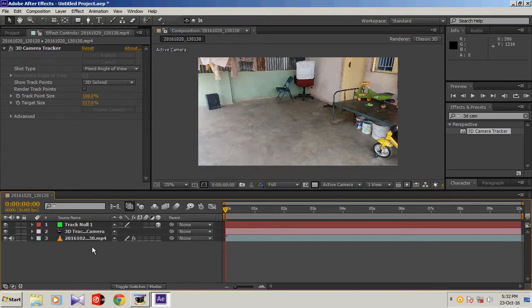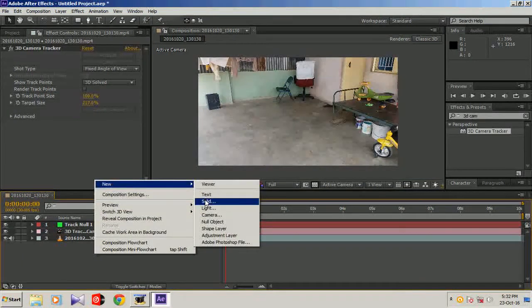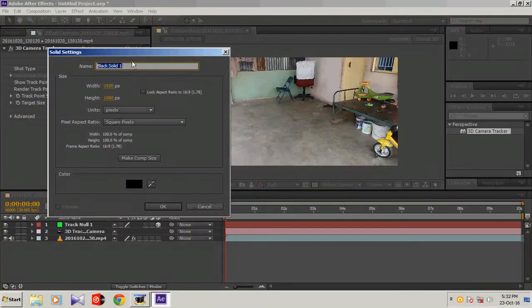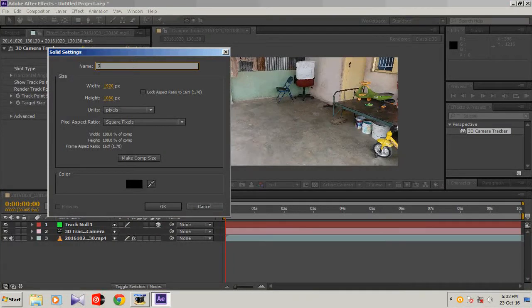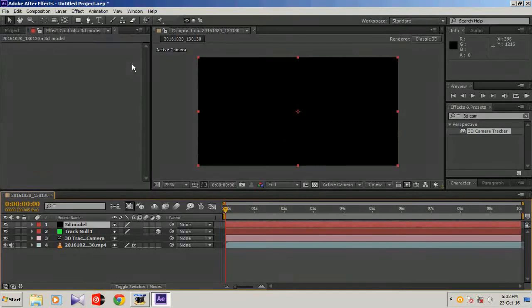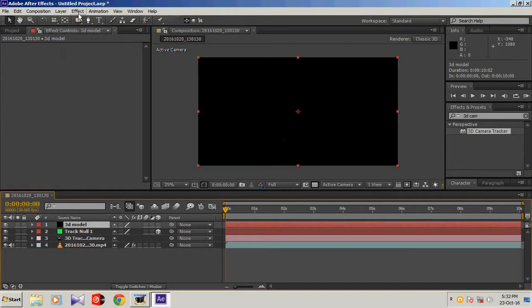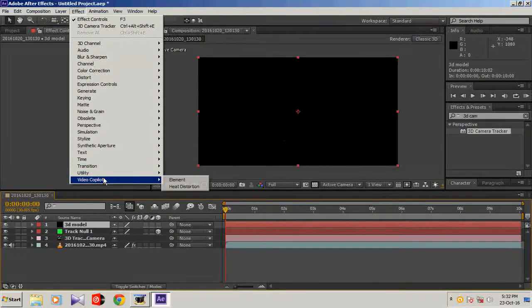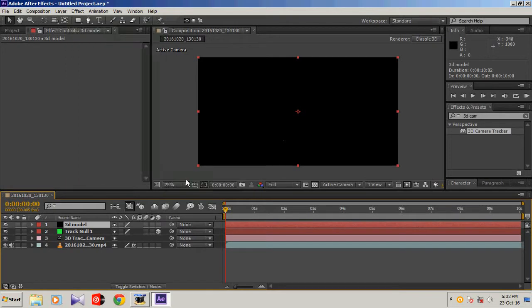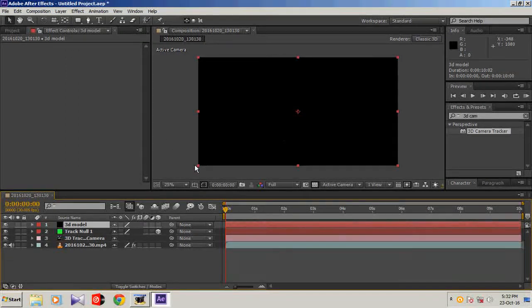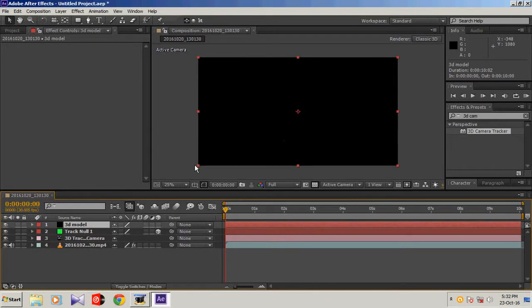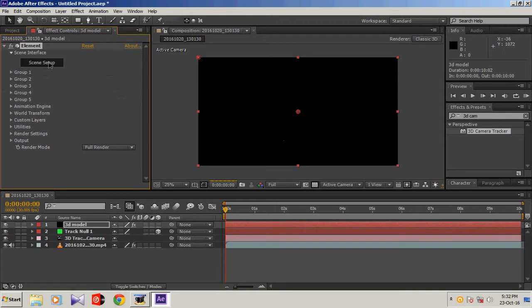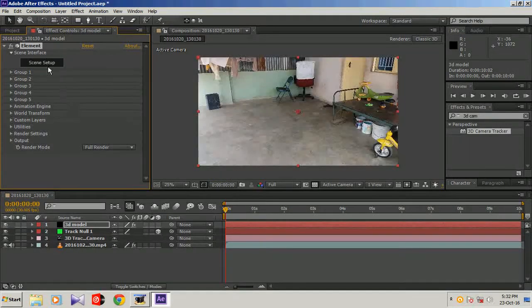Now we can create new solid, name it 3D model, click OK. Select the 3D model and go to effects, Video Copilot, and Element. It's loading.